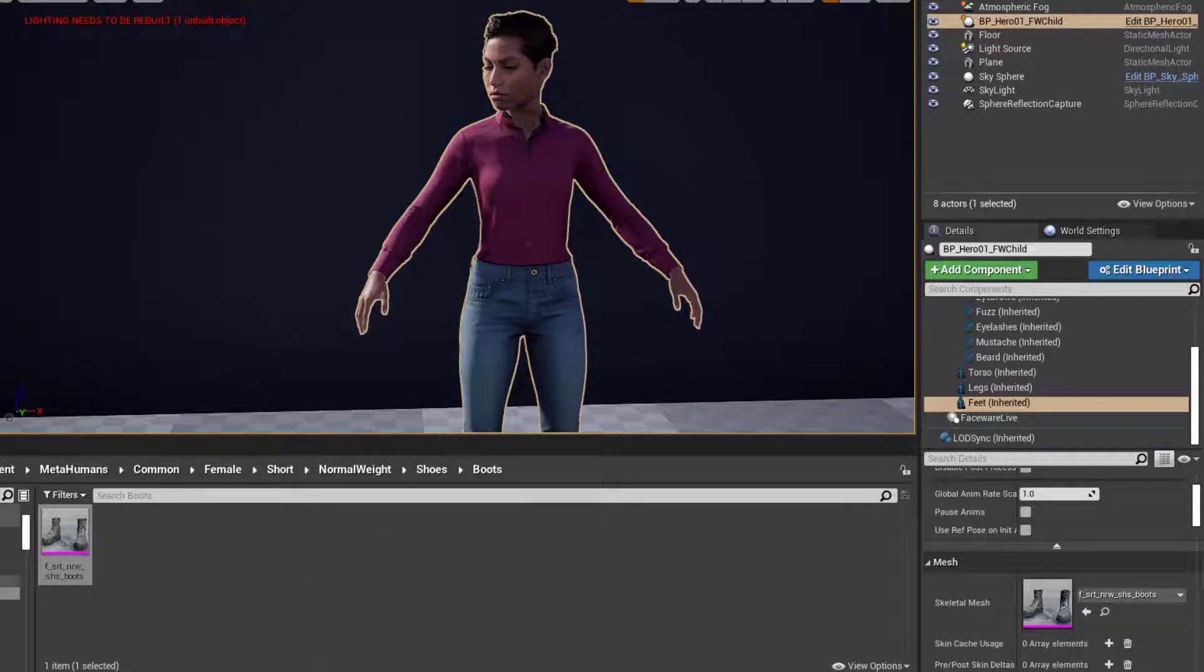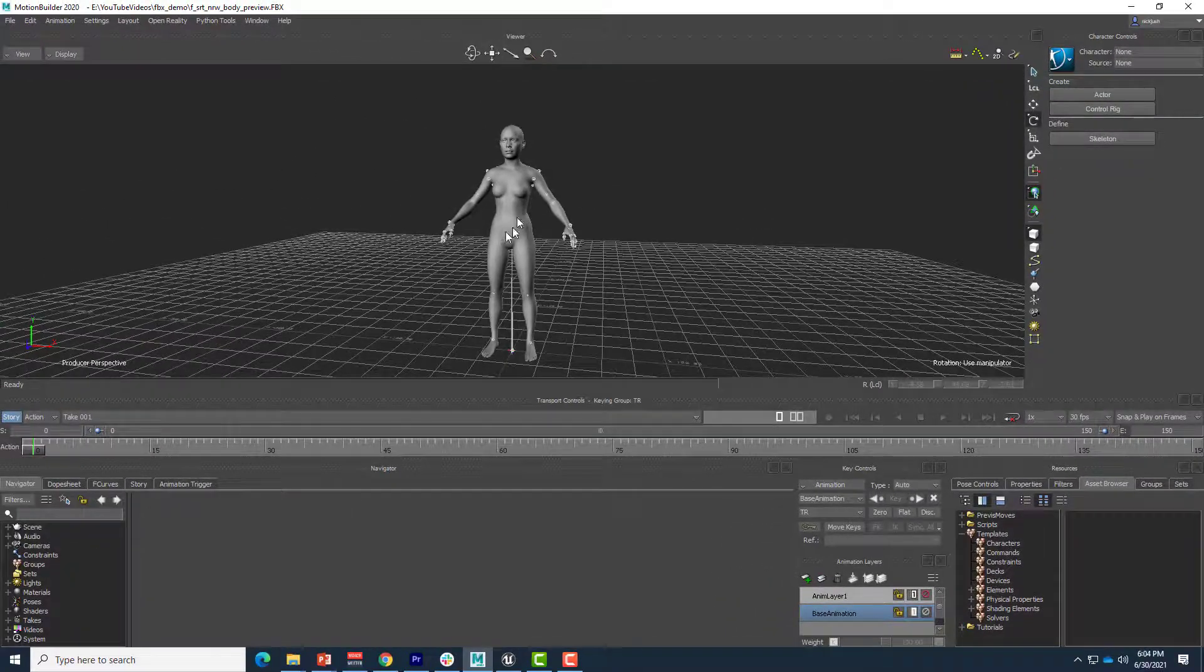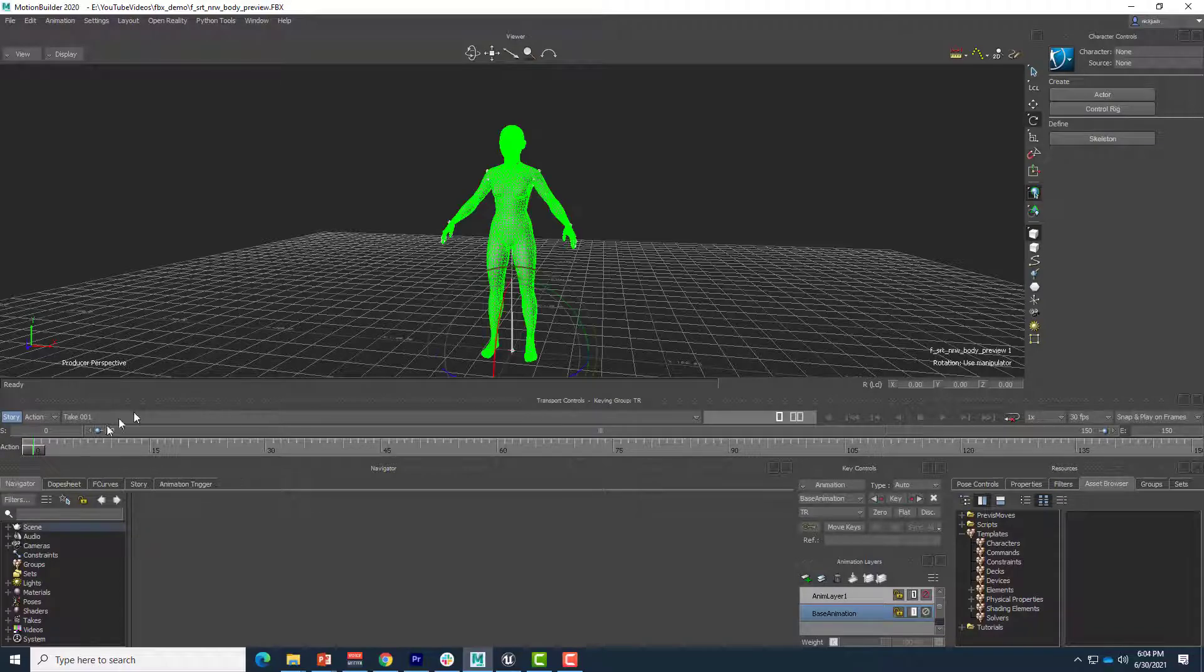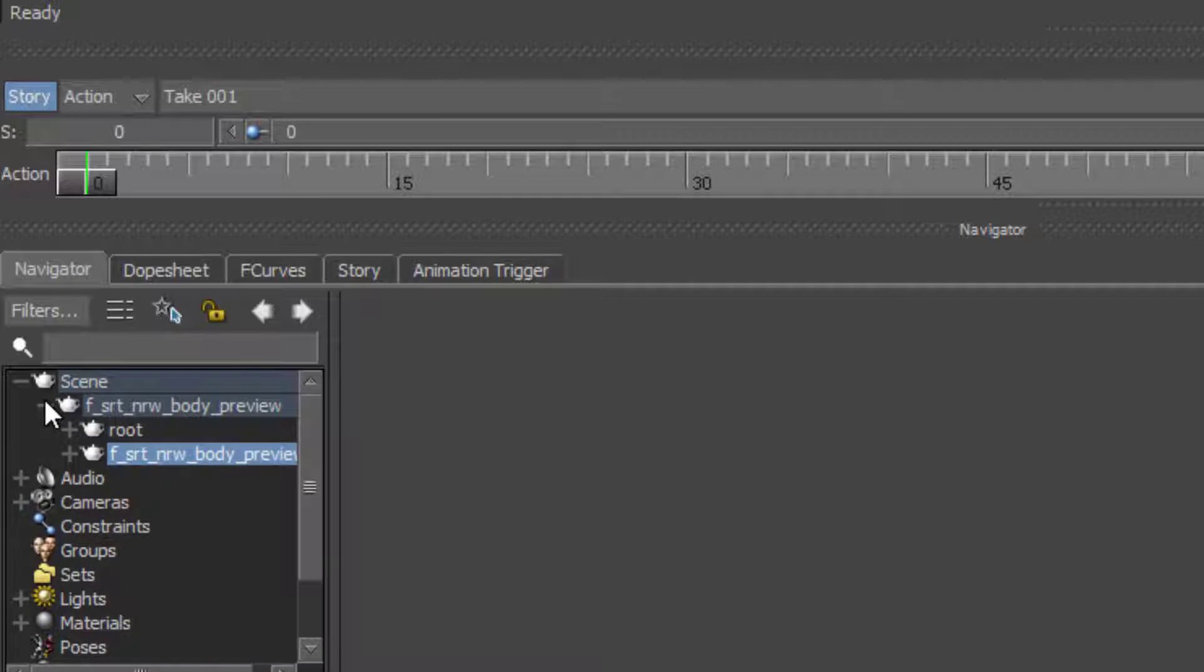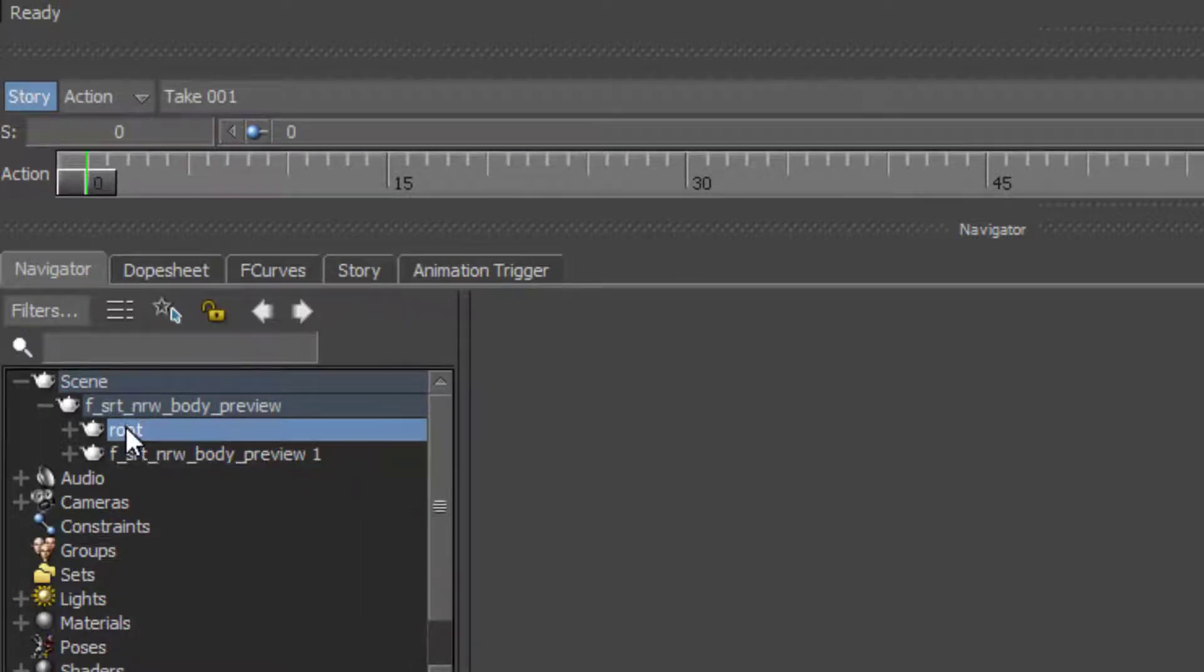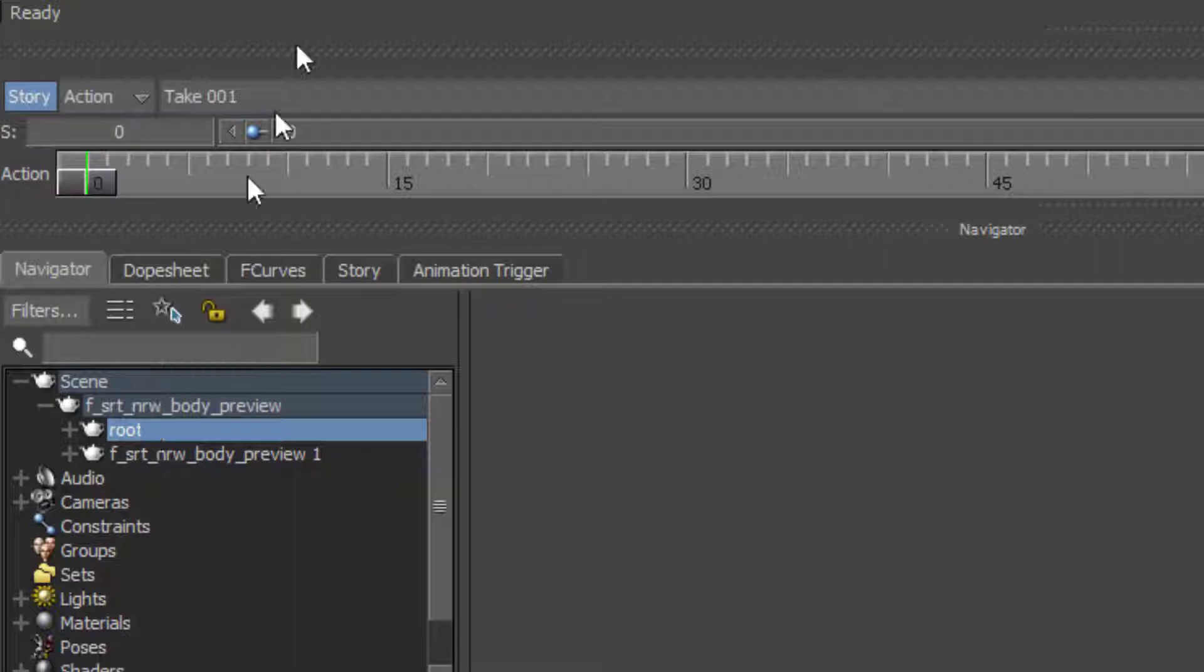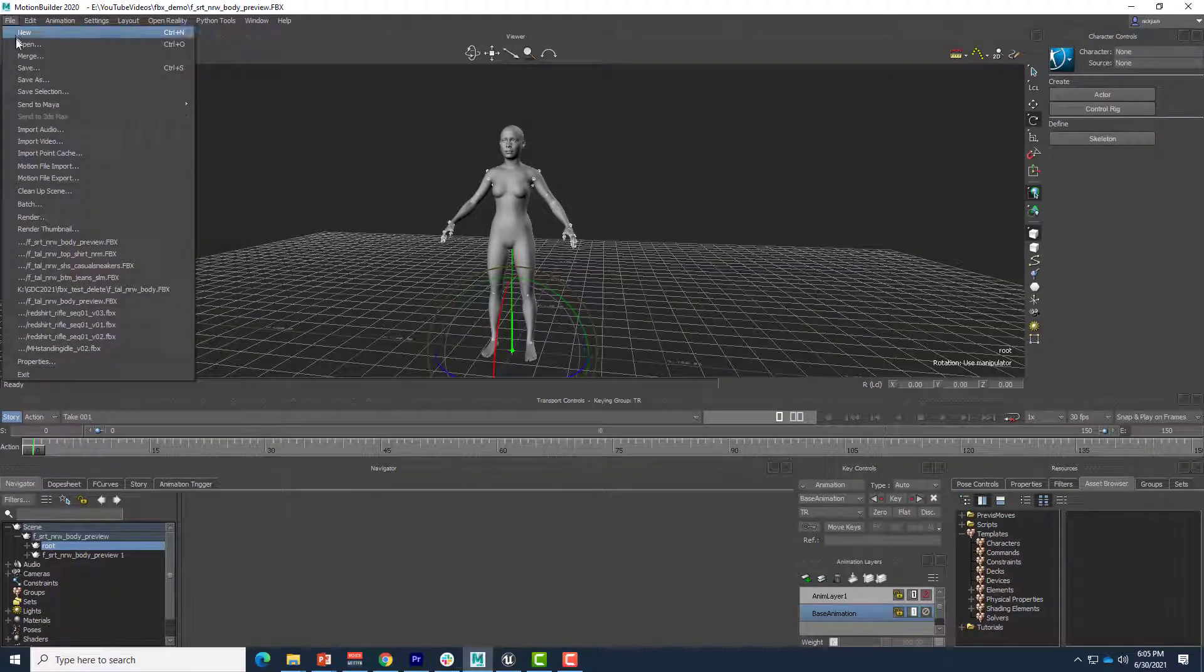So now we can bring those into Motion Builder. And one of the cool things is I haven't applied any namespace to this. And so if we look at this model and we look at our scene outliner, we have a body preview, and inside that is a joint system with root and then a model. This skeletal system, these joints, are going to be named identically with everything else that we're about to merge in. So Motion Builder will automatically just map everything to the same joint system. So we'll go ahead and file merge.